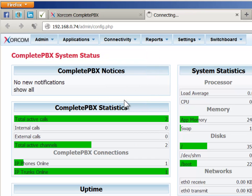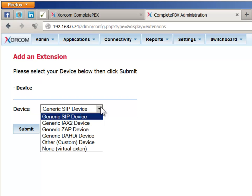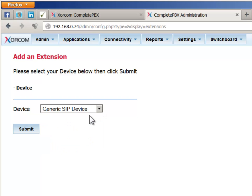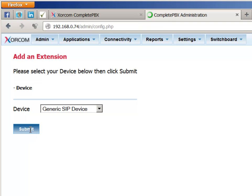First, choose the type of device for which you are defining an extension and click on Submit. In this example, we'll be setting up a SIP extension.